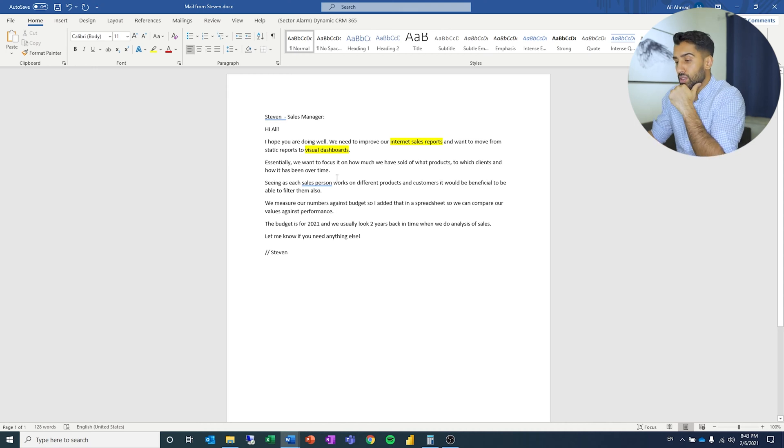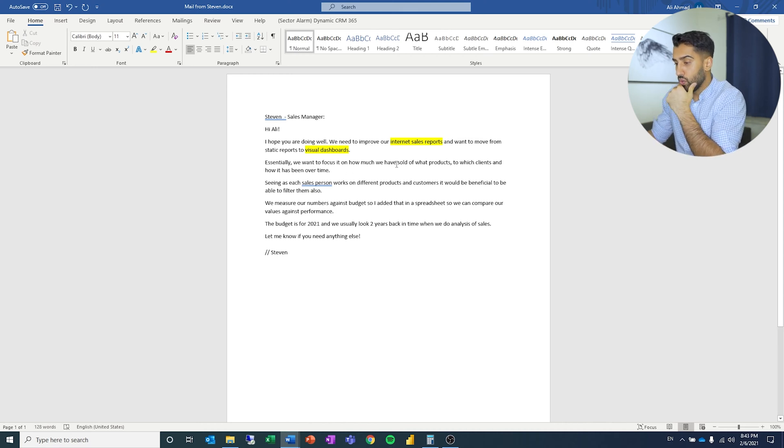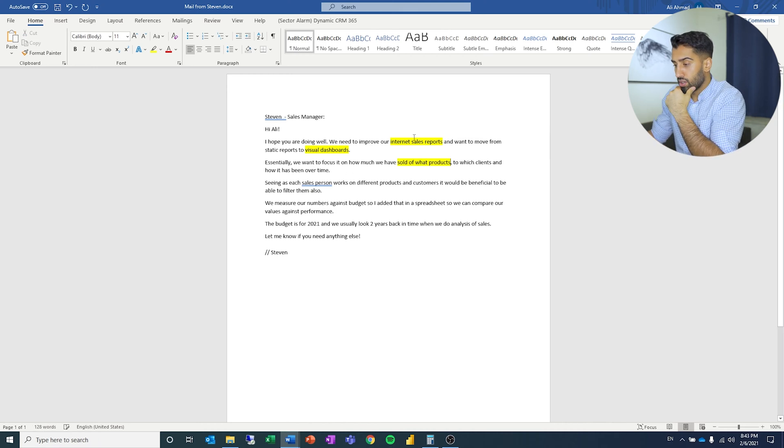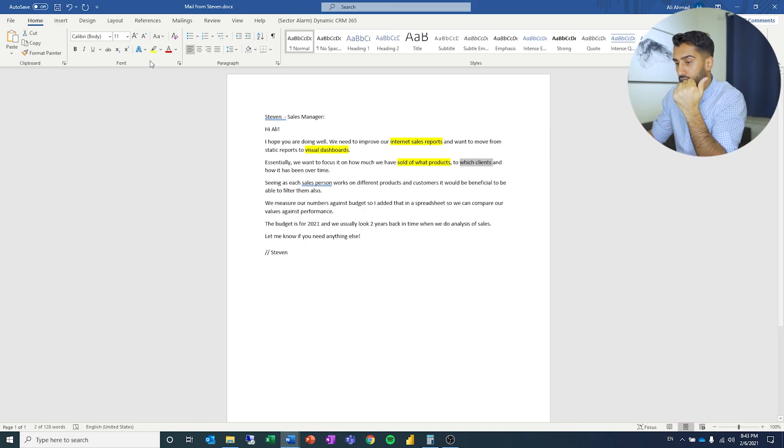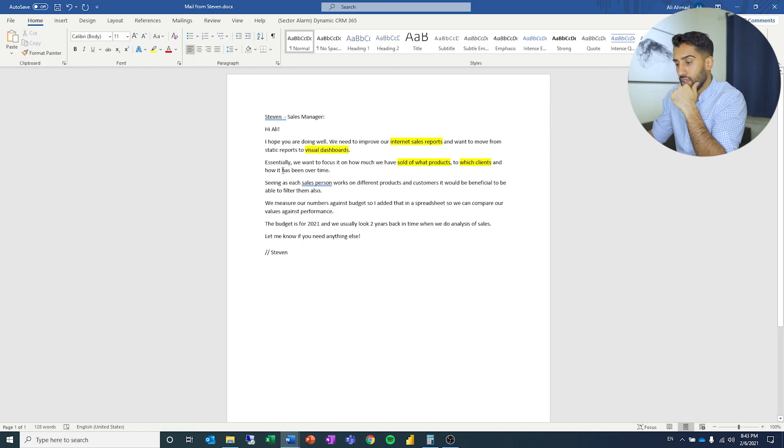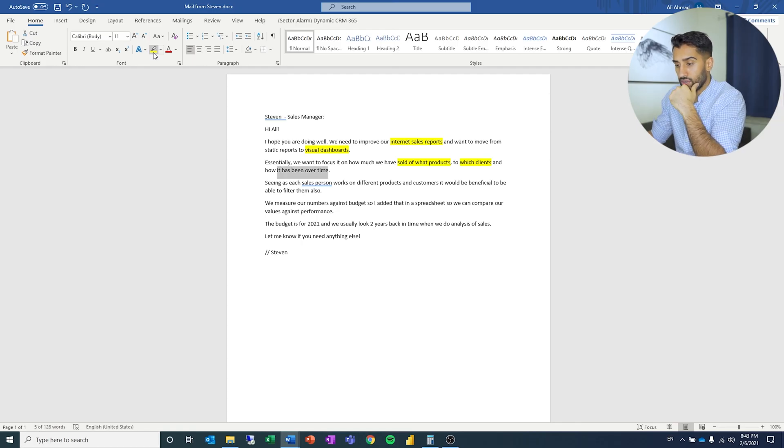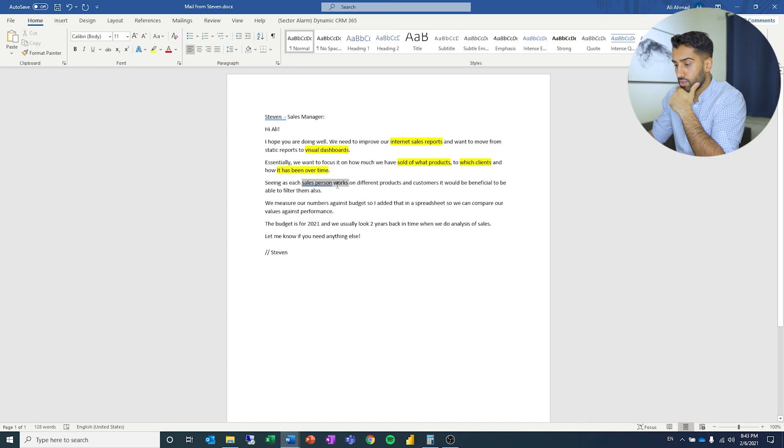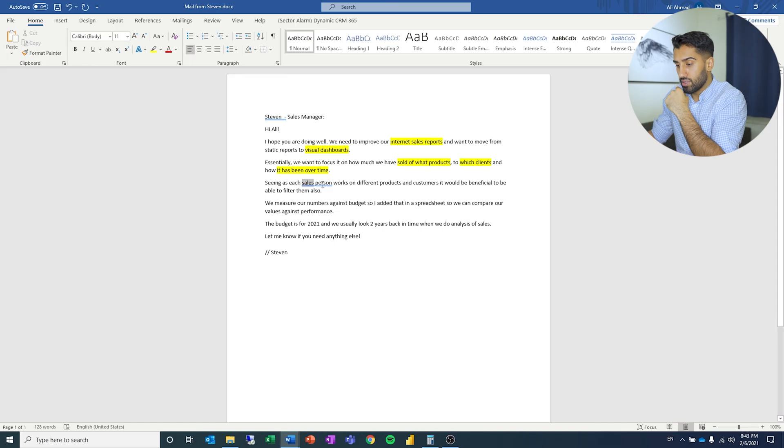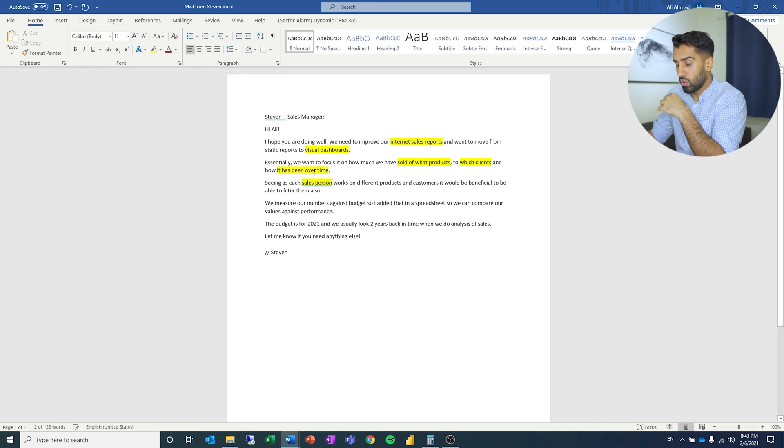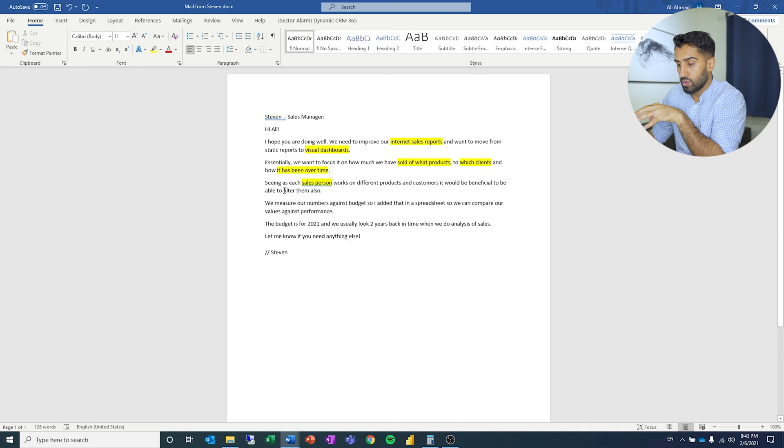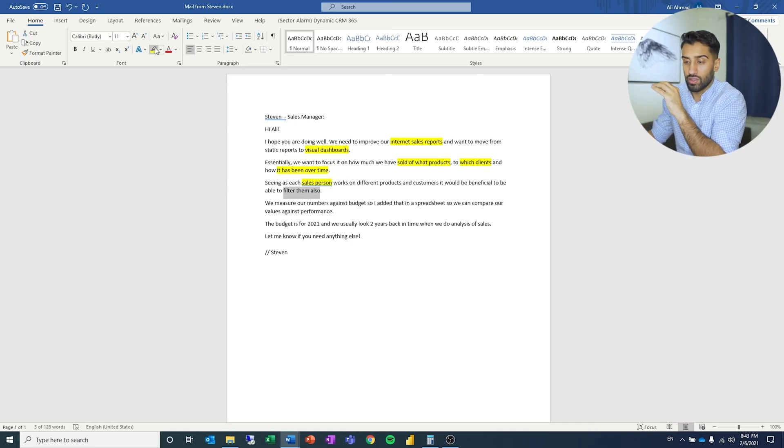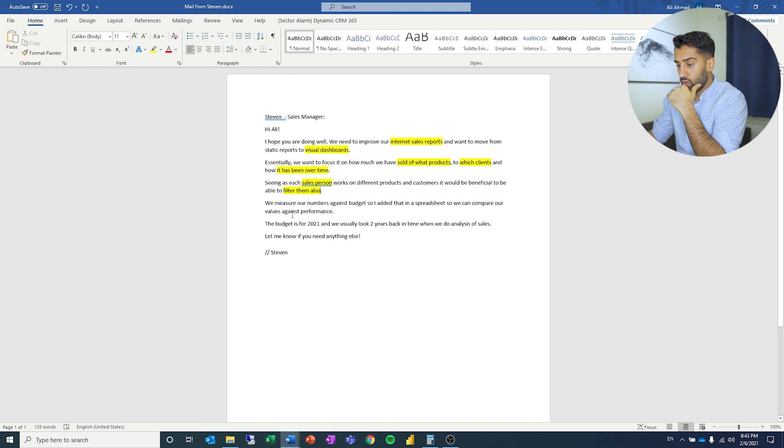Essentially, we want to focus on how much we sold of what products, to which clients, and how it has been over time. So we got products, customers, and time. Seeing as each salesperson works on different products and customers, it would be beneficial to be able to filter them also. So it's for the sales force. They want to filter by products and customers.